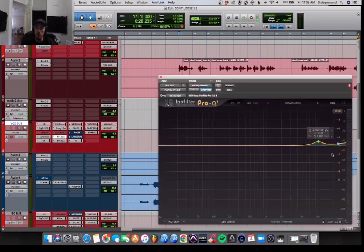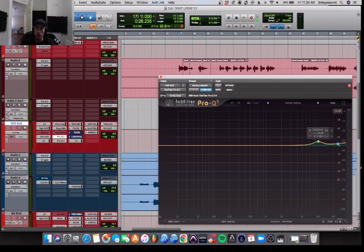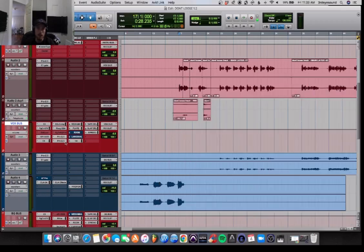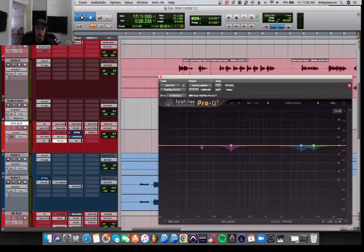And then we're just doing a little bit more sweetening up here. Nothing crazy. And then the last thing, I believe I'm just doing some controlling.